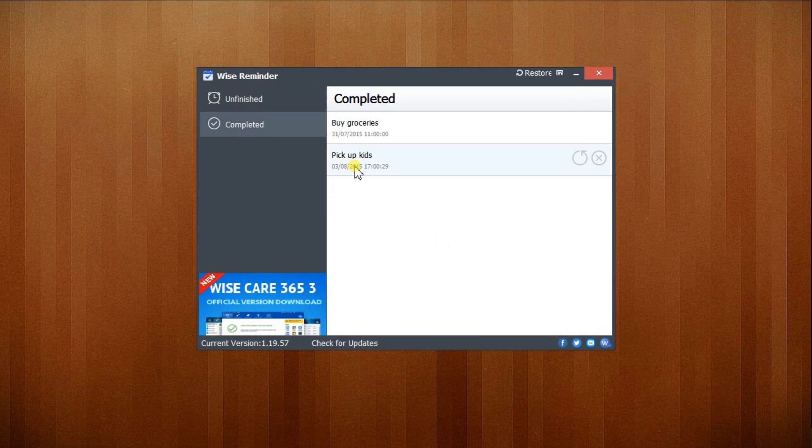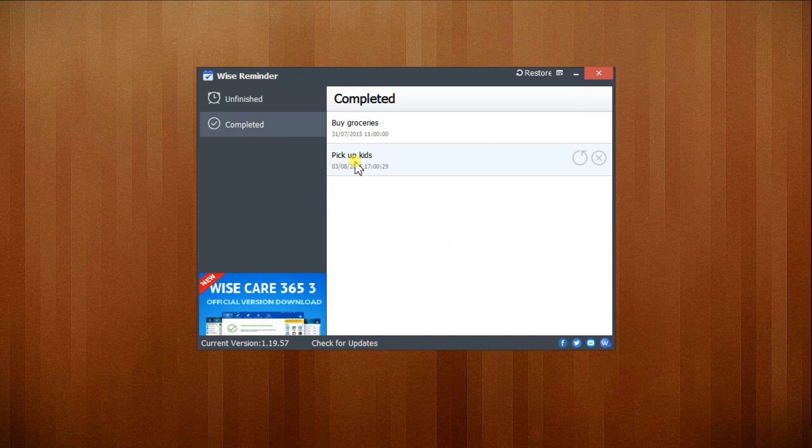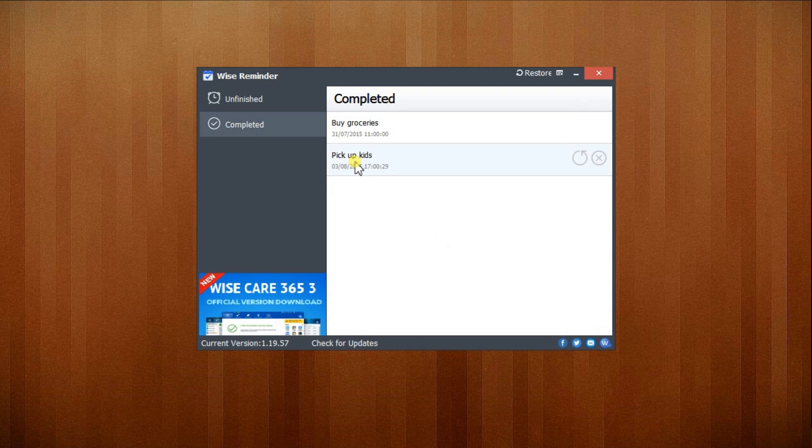One highlight of this software is if you have unfinished tasks when you start your computer, Wise Reminder will run automatically with Windows. Better yet, if you have missed tasks, it will also notify you as soon as you open the program.